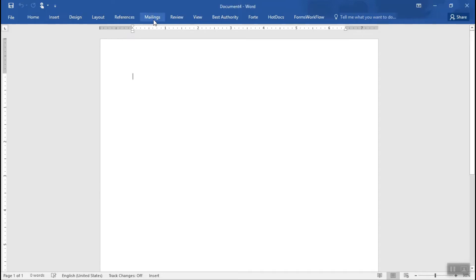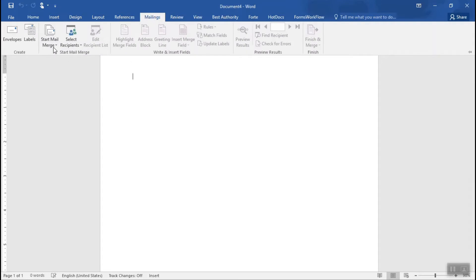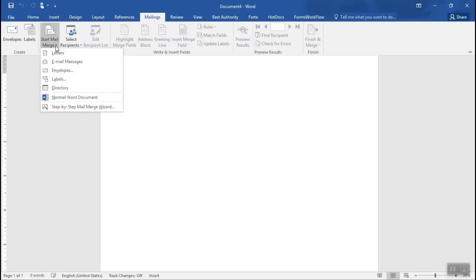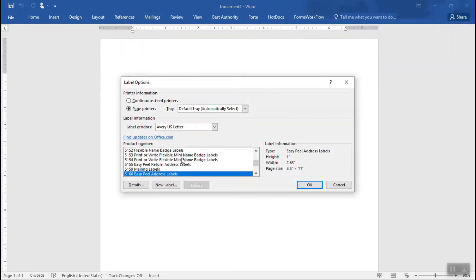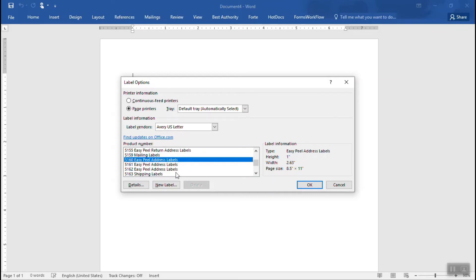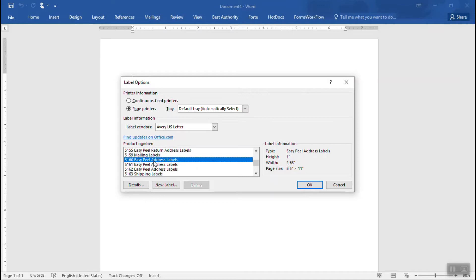So in order to do this, we are going to go over to the mailings tab and we're going to do start mail merge. We are going to do labels. And once again, the label vendors should be set to Avery US letter and you're going to select the label type that you're going to be using for this particular project. And it can vary. Like we said, the list that we're creating can be used in all different kinds of projects. So what we're picking now is the label type that we're creating for this little exercise here. So 5160, I'm going to click on okay.